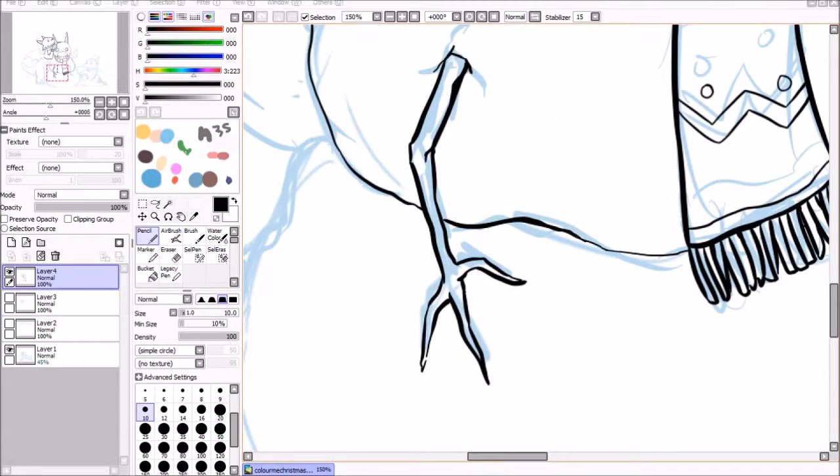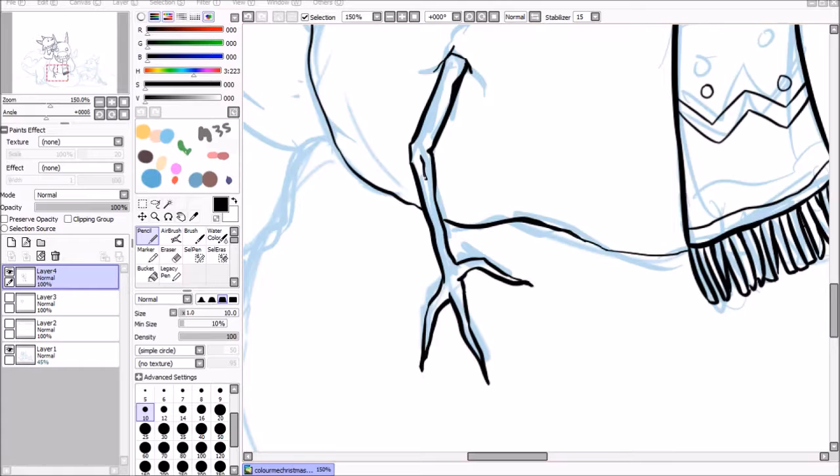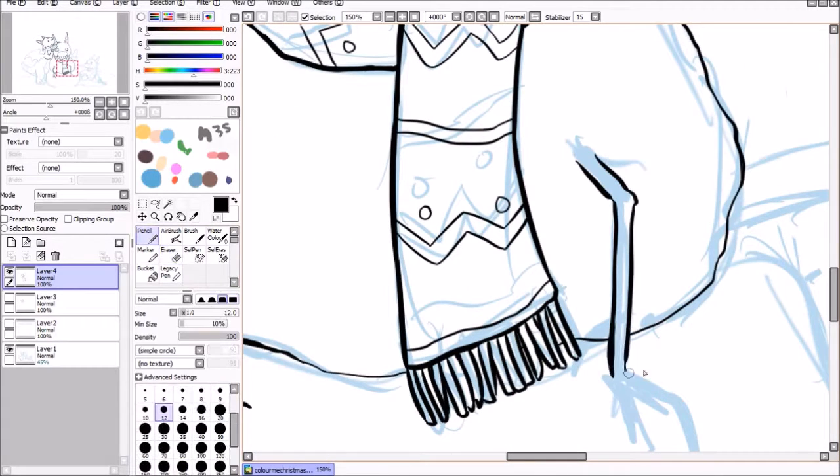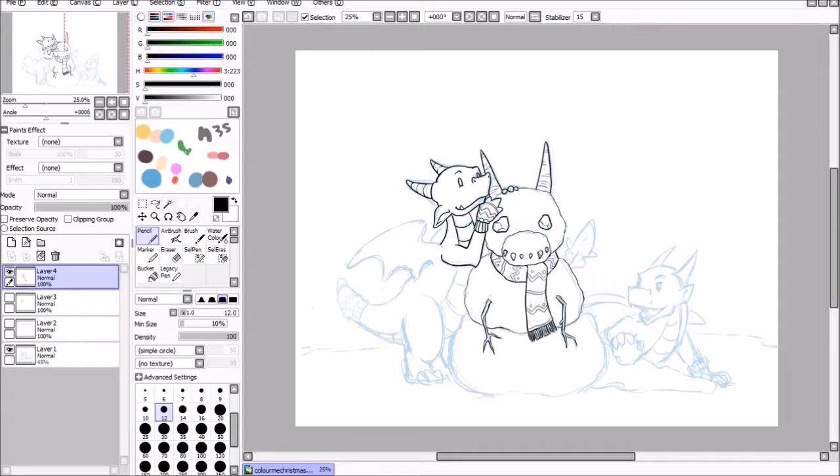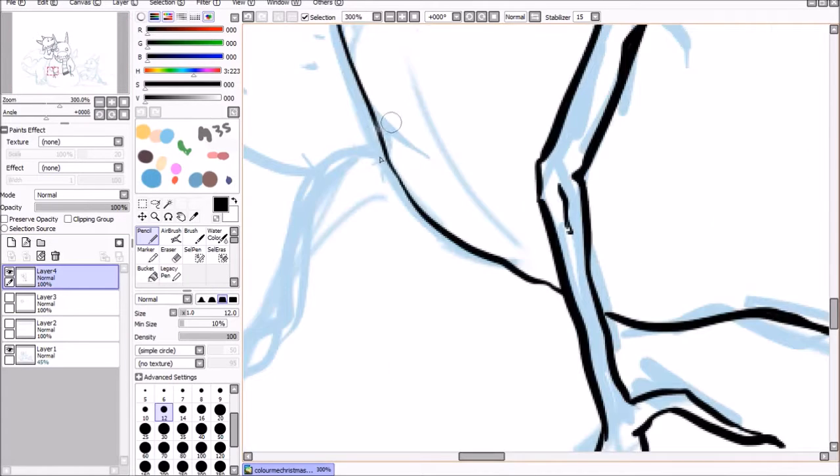And I also had a lot of fun adding details to the coal eyes and the mouthpieces, and then the carrot horns to try and make it really clear what those were, even though I was only able to use black and white.